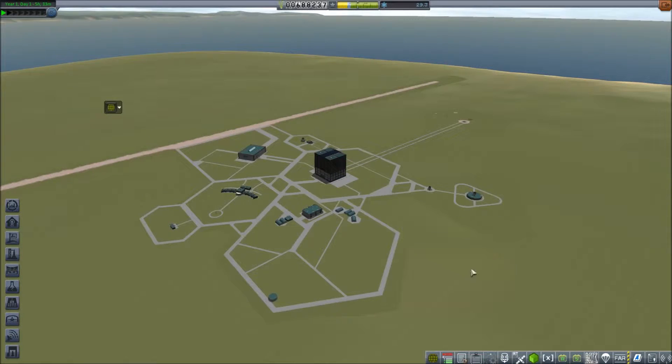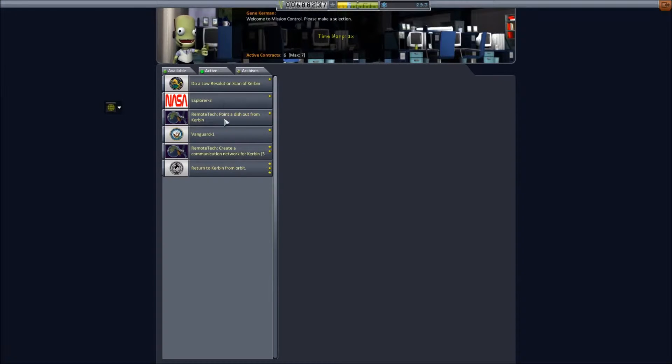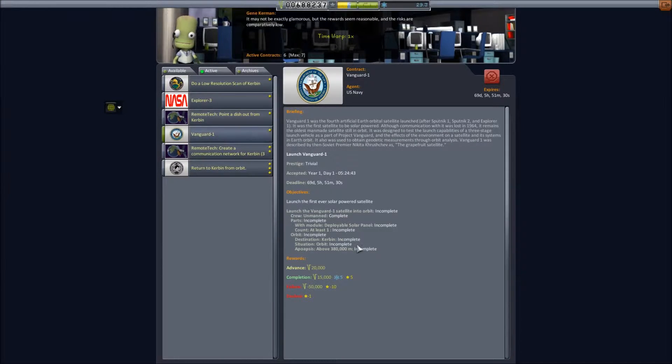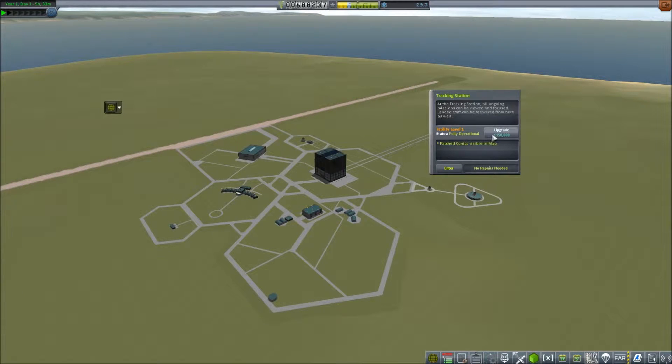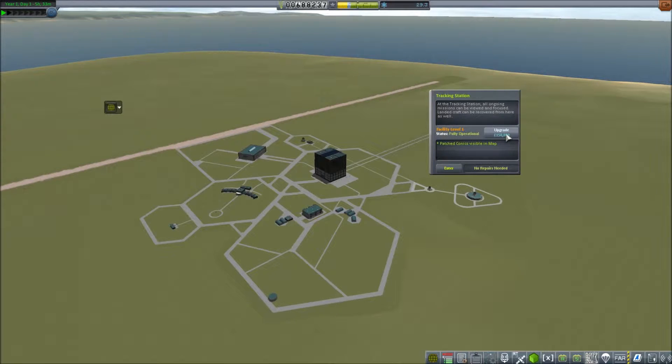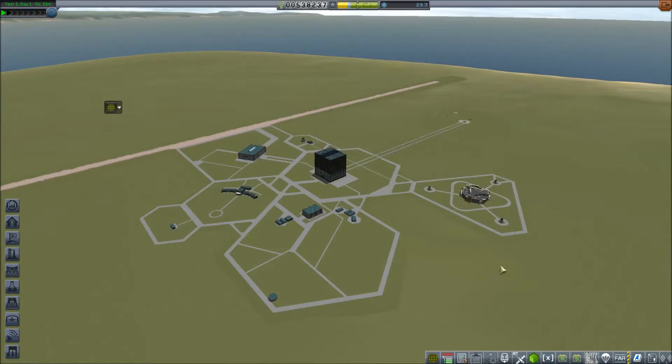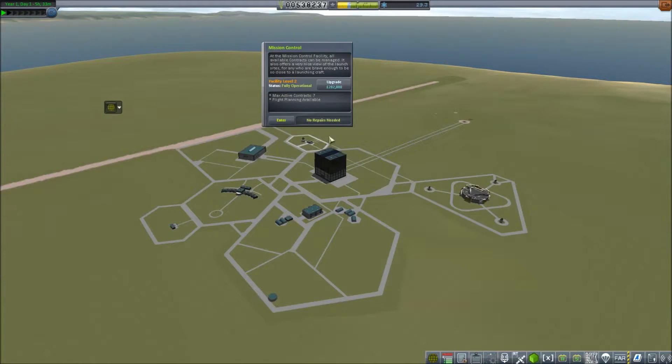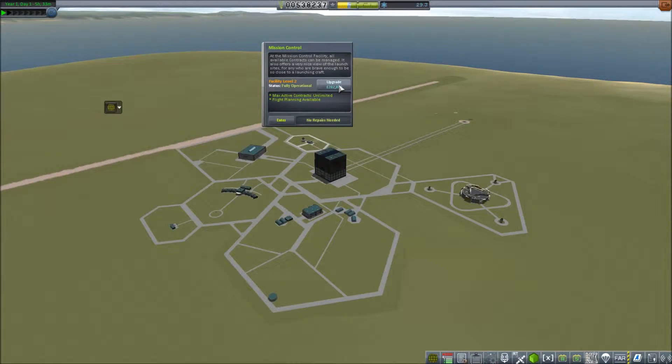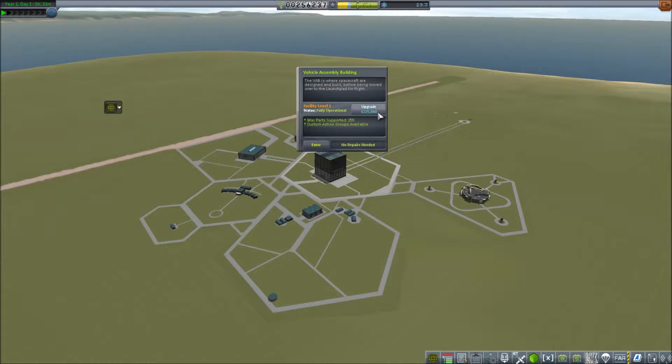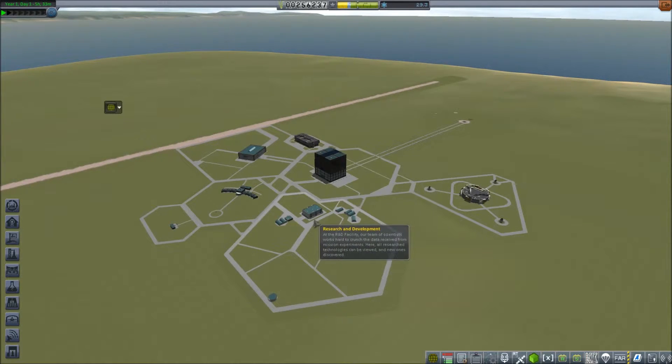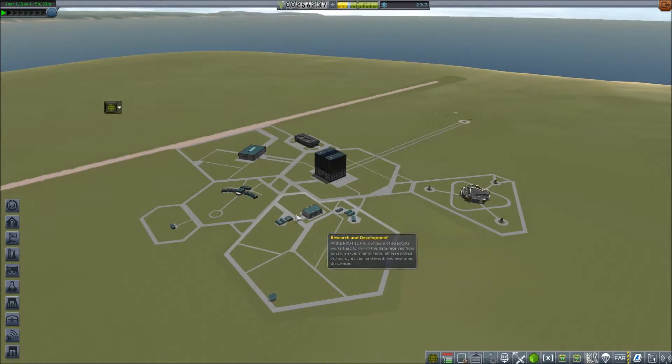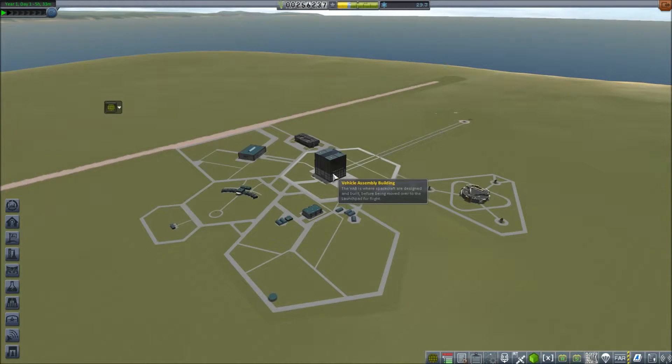Moving on, I said I'd show you guys the Vanguard 1 build. First things first though, because we're going for more complex orbits, we're now going to upgrade the tracking station so we can use our control nodes on the map, which I can show you on this flight as well. We're also going to upgrade the mission controls so we can have unlimited contracts activated.